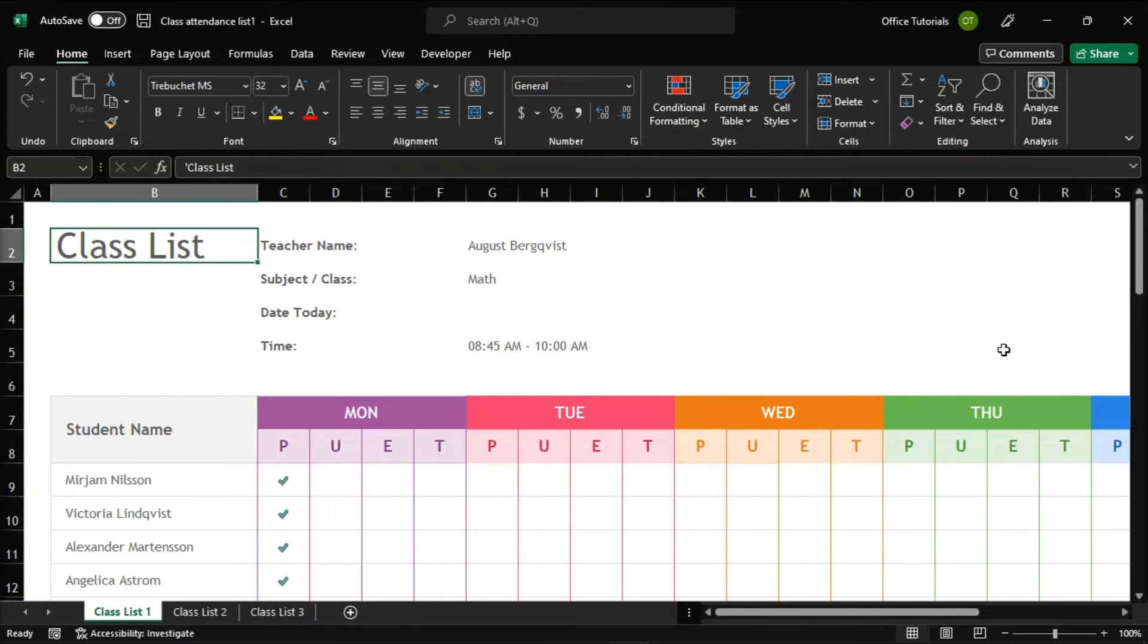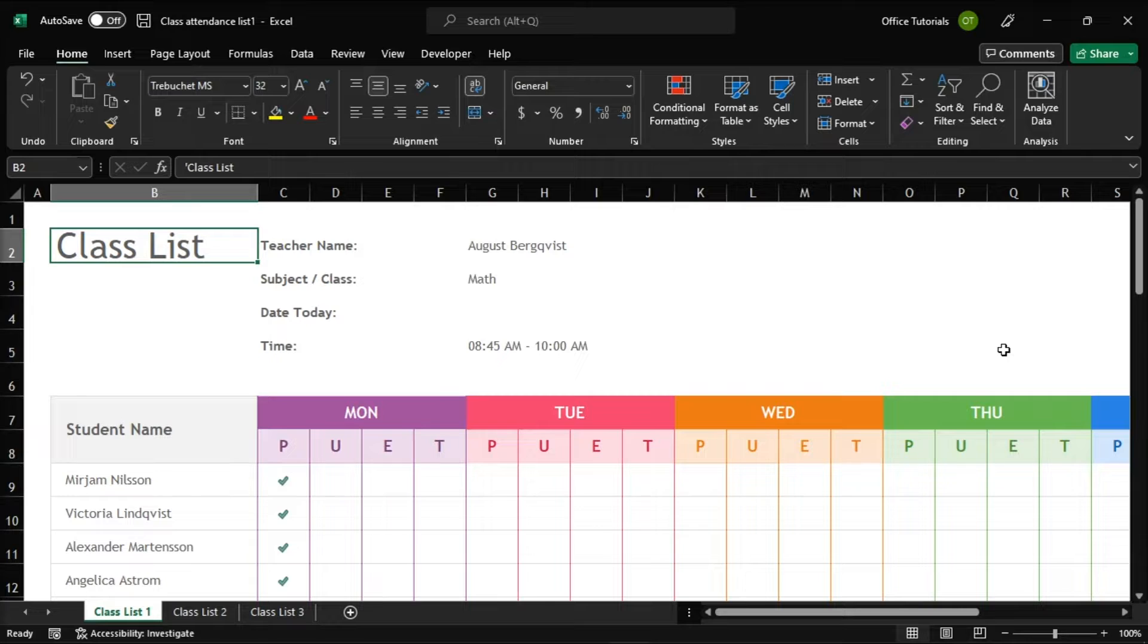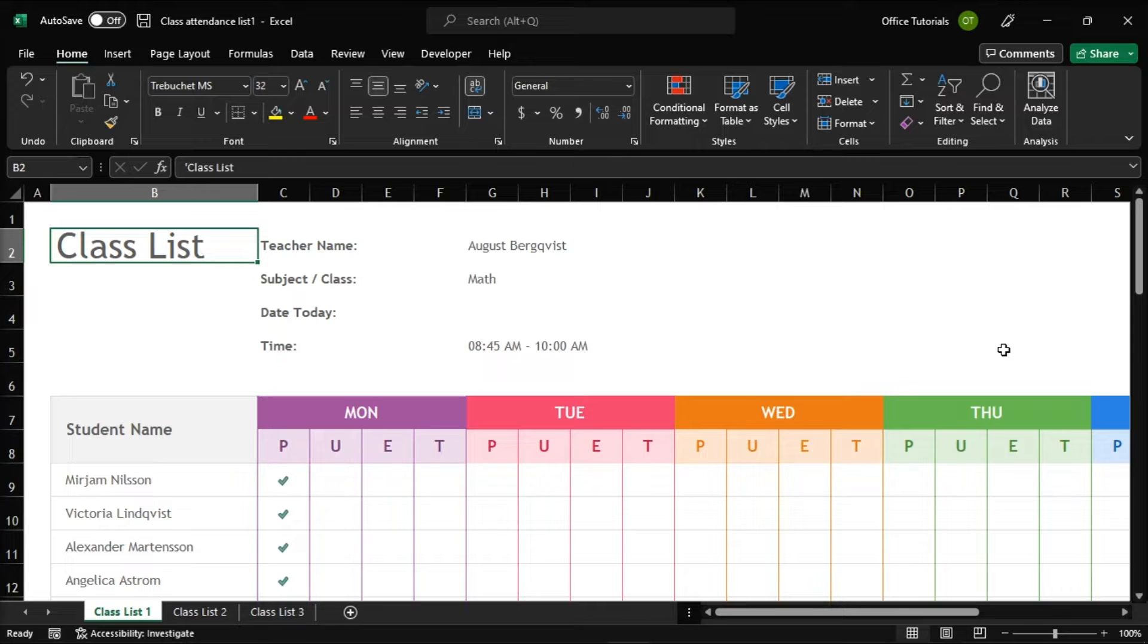The Microsoft Excel Today function will automatically get and set the current date as the value on the cell whenever you reopen the sheet or recalculate it. Now you don't need to change it every day, and the tool changes and updates on its own. So to know more about the feature, you can keep watching on this video.